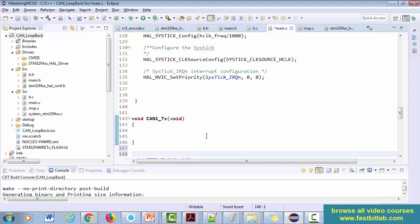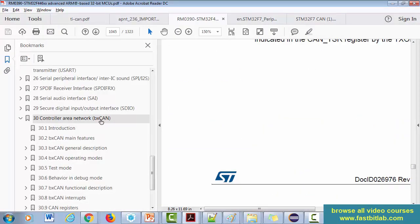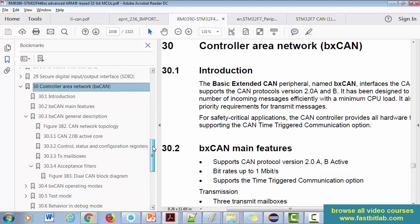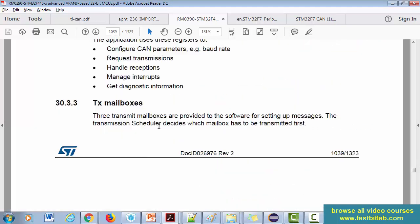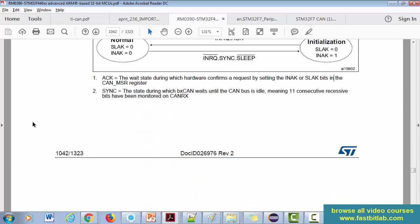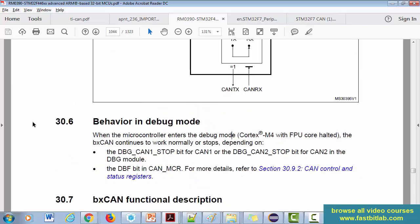Let's visit the reference manual. In the reference manual, click on TX mailboxes. Here you can see that three transmit mailboxes are provided to the software for setting up messages. The transmission scheduler decides which mailbox has to be transmitted first. They have given a nice state machine diagram here — let's go through that.